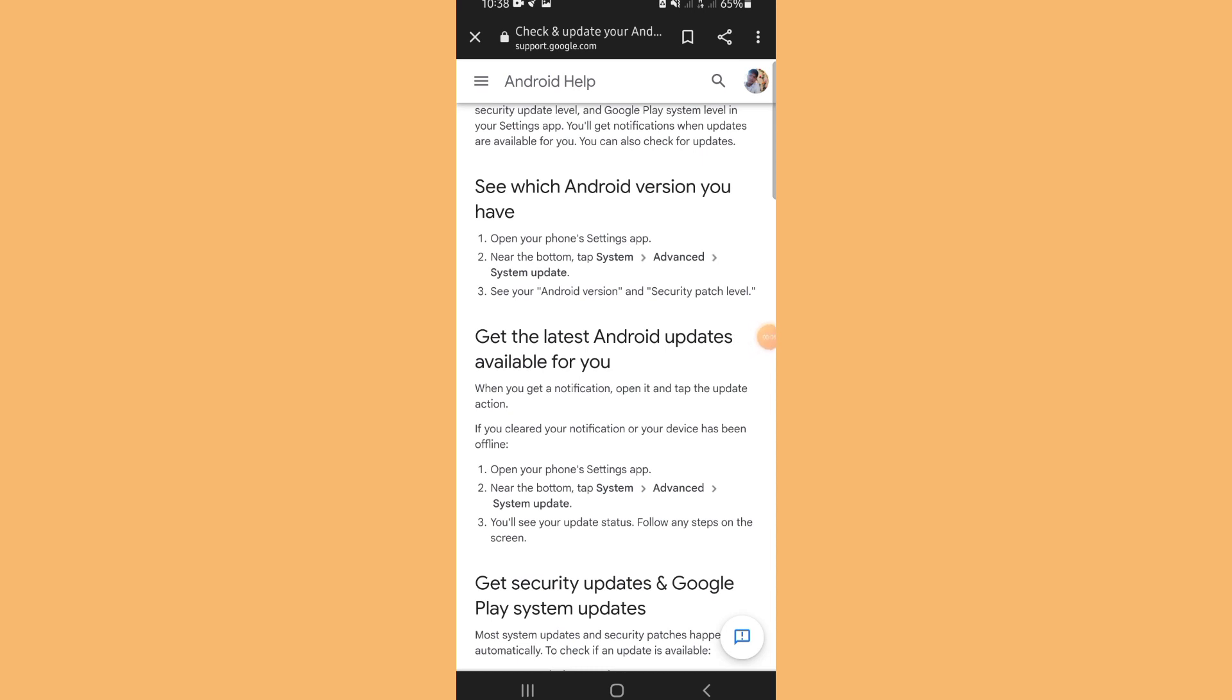Get the latest Android updates available for you. When you get a notification, open it and tap the update action. If you cleared your notification or your device has been offline, first you need to open your phone settings app, then near the bottom tap System, Advanced, and System Update. You'll see your update status. Follow any steps on the screen.